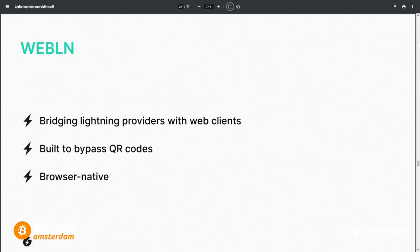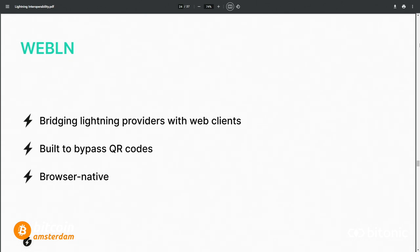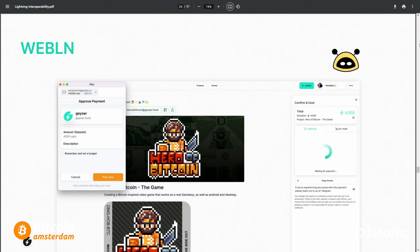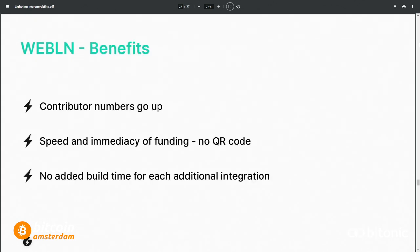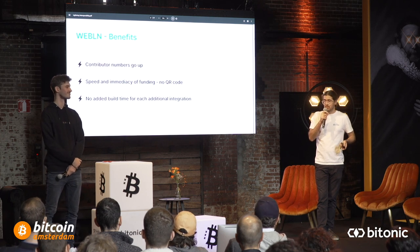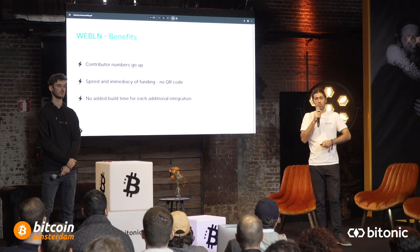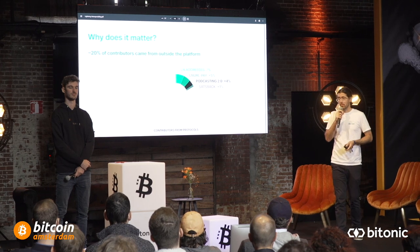WebLN is a protocol that allows you to make payments using your web client or browser. It's built to bypass QR code scanning — very smooth to use. You just click Fund, see a browser extension pop-up, and click OK. On mobile it works with Breeze, Blixt, and any platform that has integrated WebLN. While it was hard to define the exact contribution numbers for technical reasons, contributor counts and speed of funding both increase. Anyone integrating WebLN will grow the number of contributors on our platform.